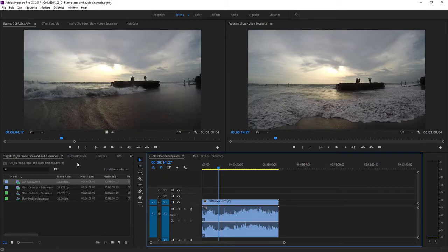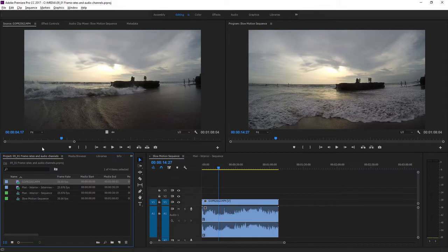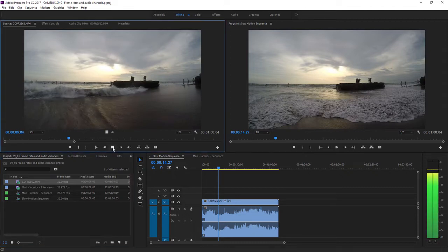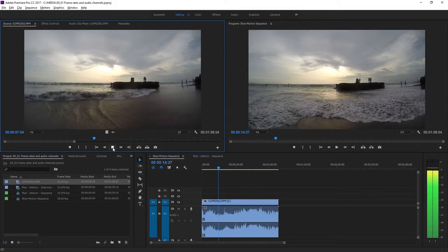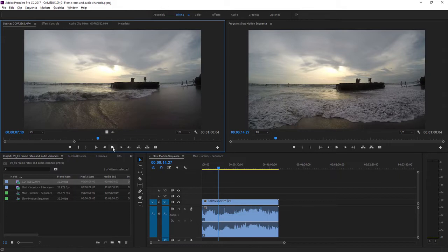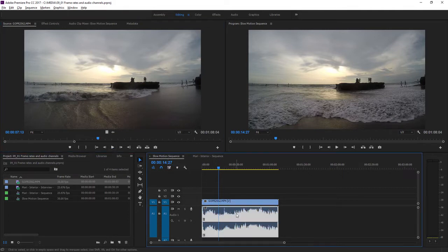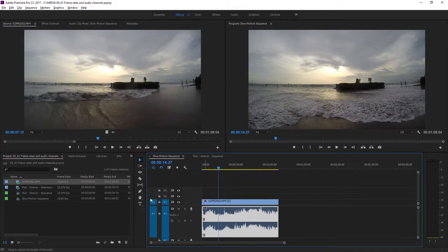I have a clip in my source monitor. It's this Go PR2562 MP4 file that was recorded at a very high frame rate. It was recorded at almost 120 frames per second. If I play this back now, you can see it plays in slow motion. That's because, although it was recorded at about 120 frames per second, it's playing back at 30 frames per second. And notice I've got a sequence open in the timeline panel, slow motion sequence, that has just that clip inside of it.